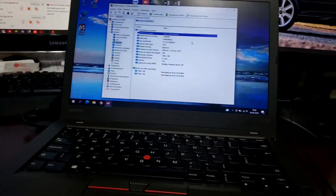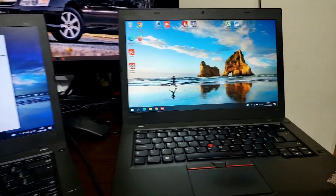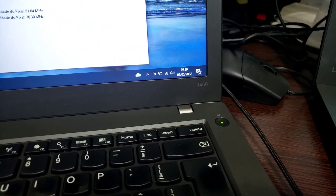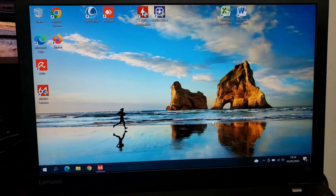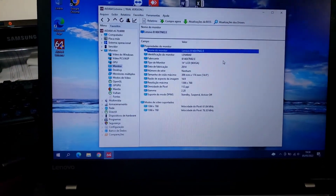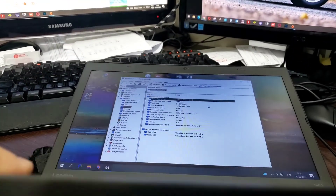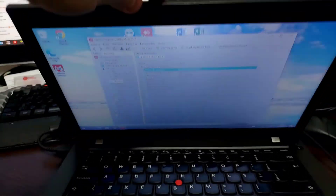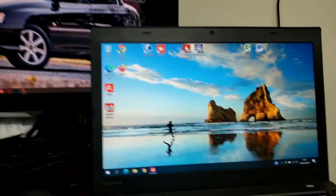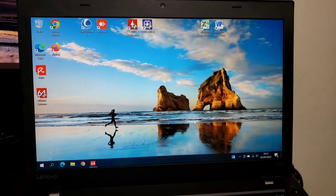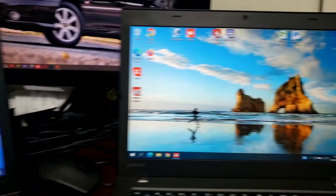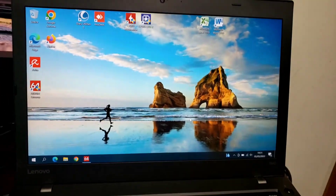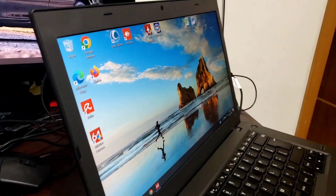Hello everyone. I'm gonna make this video trying to answer some questions for people who want to upgrade the screen of their Lenovo ThinkPad. Here I have two identical machines — they're both T460s with Skylake CPUs. This one has the stock screen, which I don't think is very good — they have too much distortion, especially at angles. On this machine, I replaced the stock screen with a new IPS one. This one is 1080p and you can see very little distortion in colors.